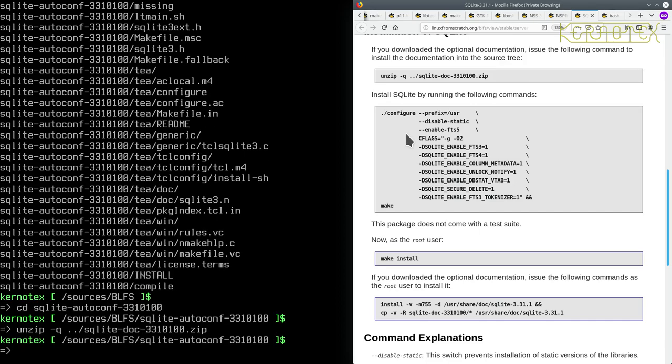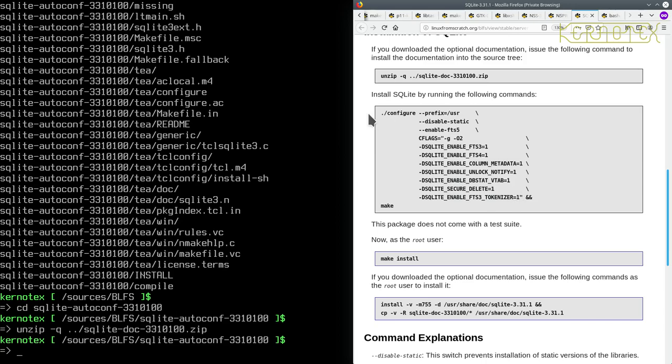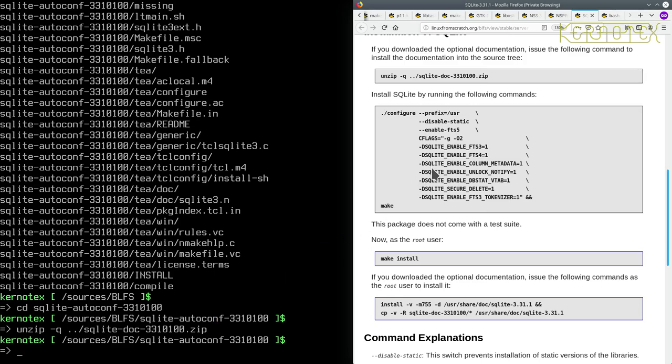So we've got a big configure command here. Now, as you see these commands, the configure and make generally have these double ampersands to join the two commands together. And as I said previously, what it says is that if the configure command is run successfully, then run the make command. That's what that symbol means. If the configure command fails in any way, then the make command won't be run, and you'll see that by, obviously, the output at the end of the command.